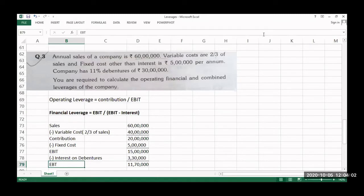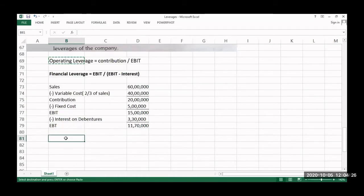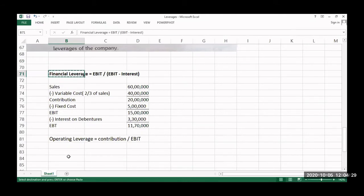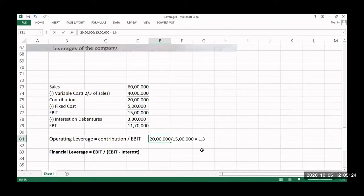After calculating sales, variable cost, contribution, fixed cost, EBIT, and interest, we substitute into the formula. Operating leverage: contribution divided by EBIT = 20 lakhs divided by 15 lakhs = 1.33 times. Financial leverage: EBIT divided by EBT = 15 lakhs divided by 11 lakh 70 thousand = 1.28 times.